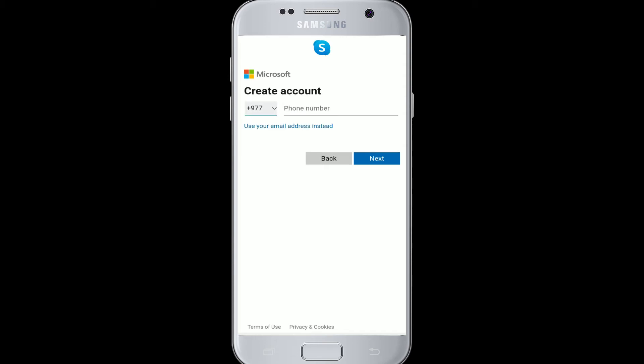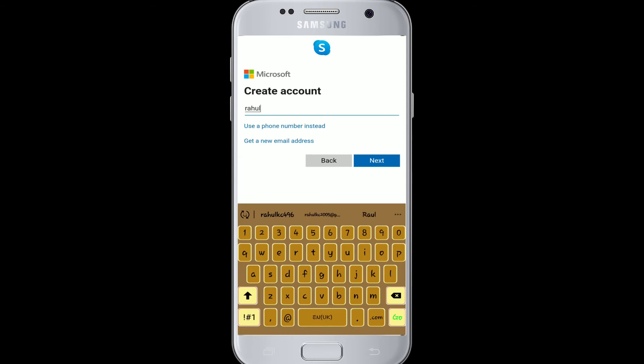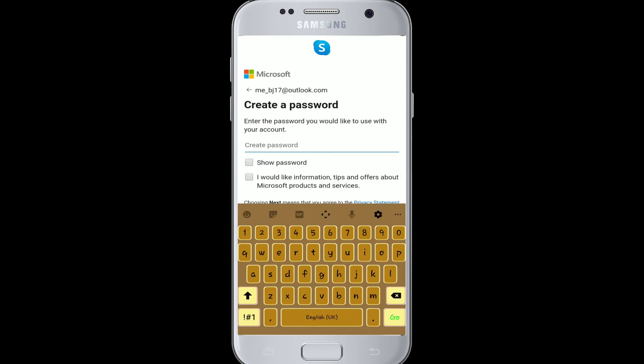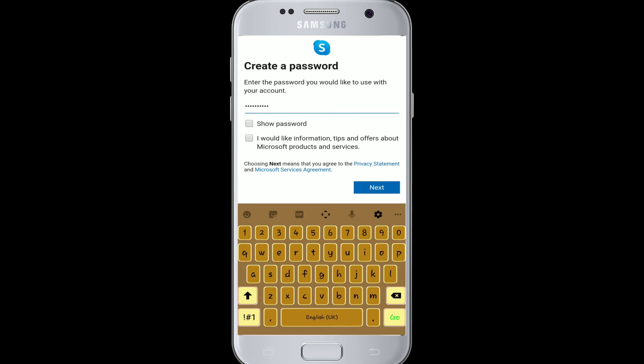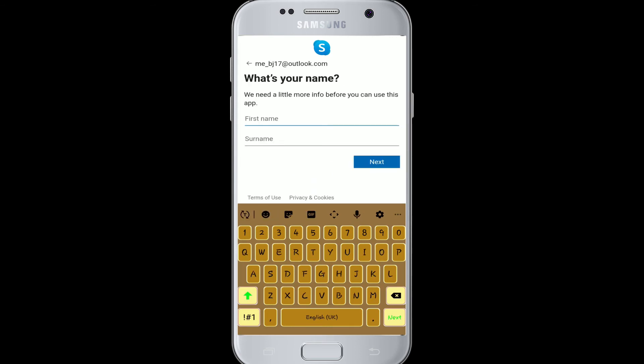Now you can either enter your phone number or use your email address instead. We are using our email address today, so click that, type in your email ID, and click next. Create a strong password and click next again.